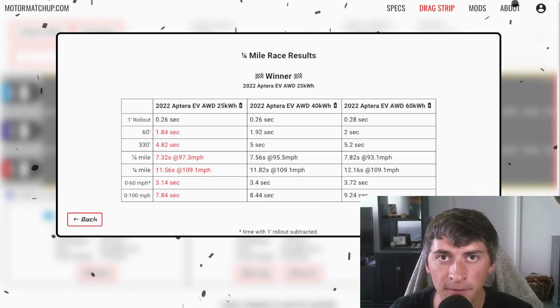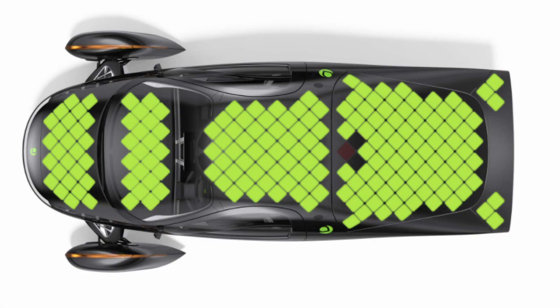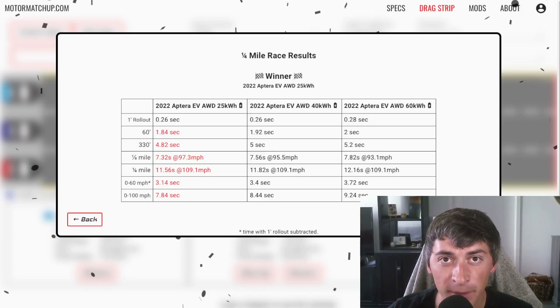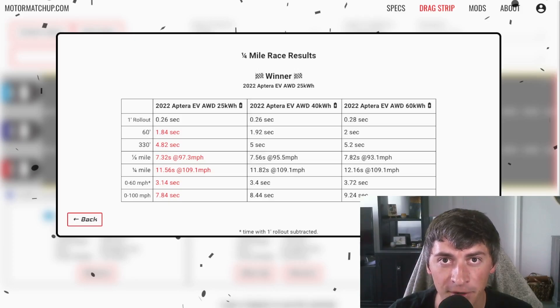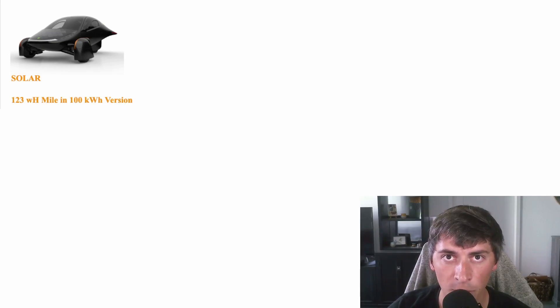Seven minutes into the video, and I haven't even talked about the solar panels on these cars. Let's talk about the solar panels, and let's see how that's going to change the game for these.